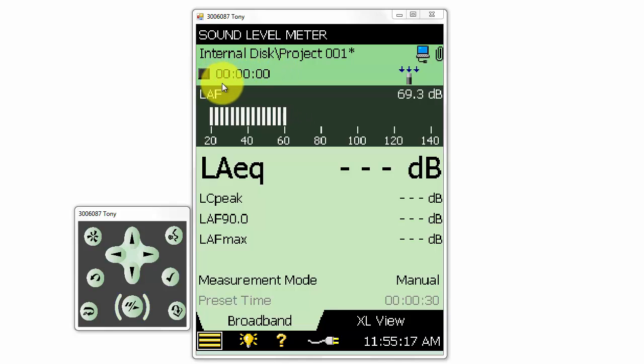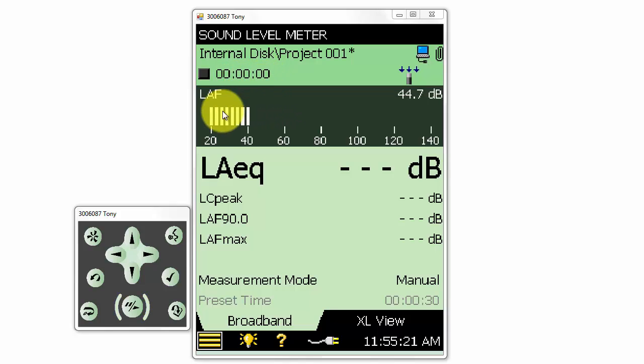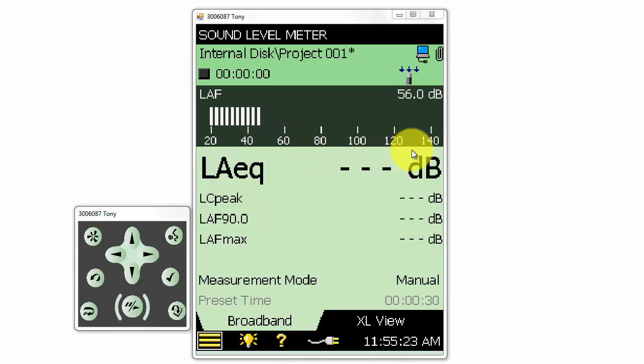Below the file path, we can see the timer for the measurement. The LAF value is displayed on the top bar graph at all times, whether we are taking a measurement or not.